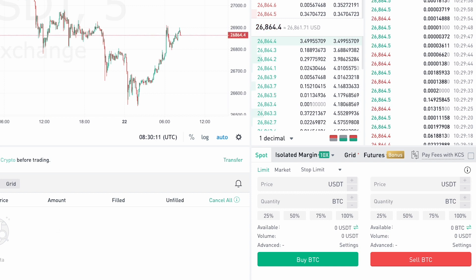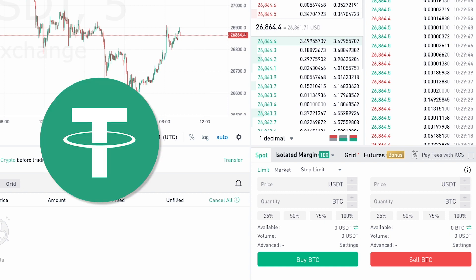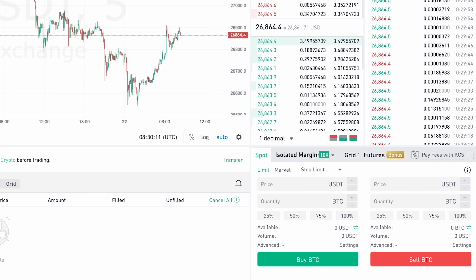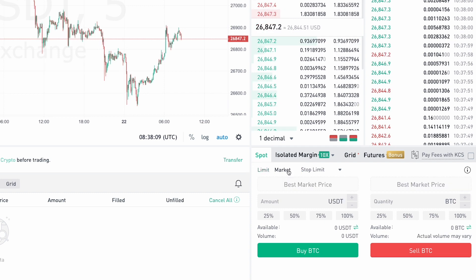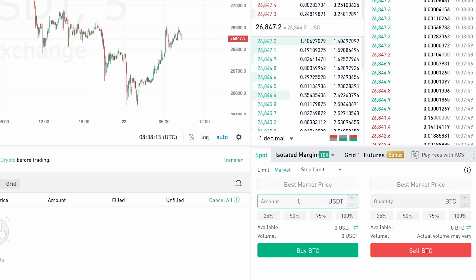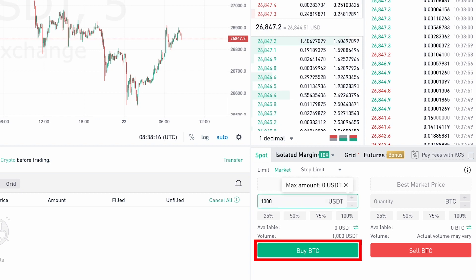For the purposes of this guide, we'll be using Tether to buy Bitcoin. There are two primary order types you can use to buy and sell cryptocurrency: limit and market orders. If you use the market order, the amount of Bitcoin you selected will be immediately purchased at current market rates after you click the green Buy button.